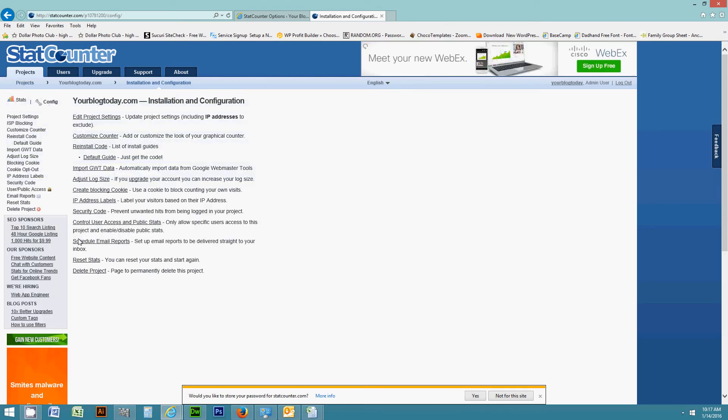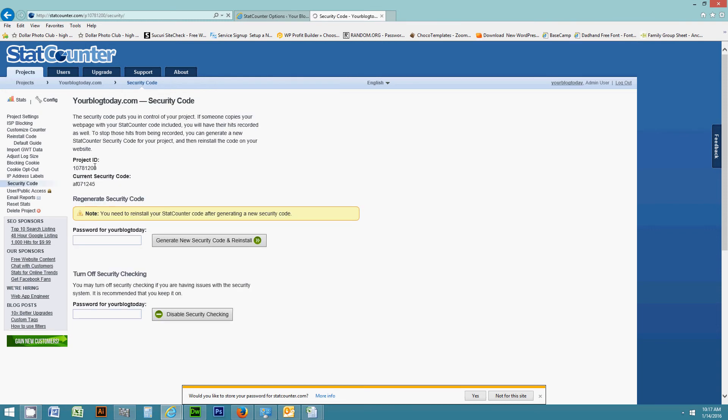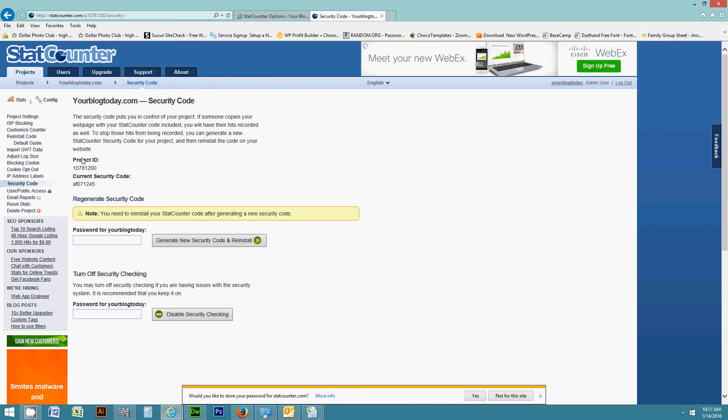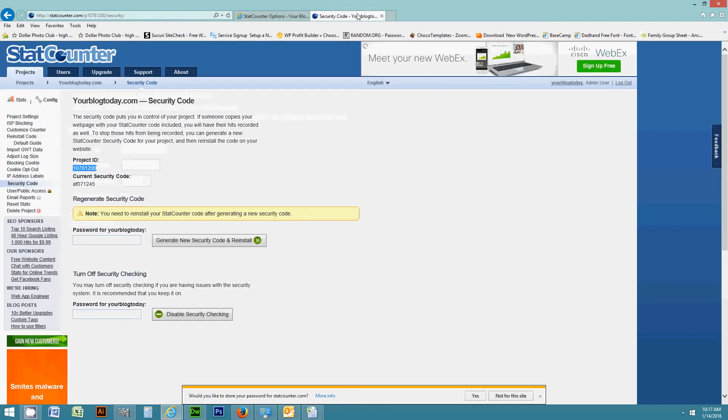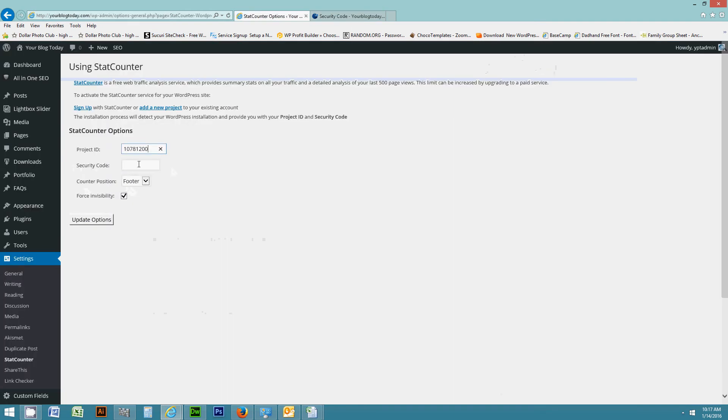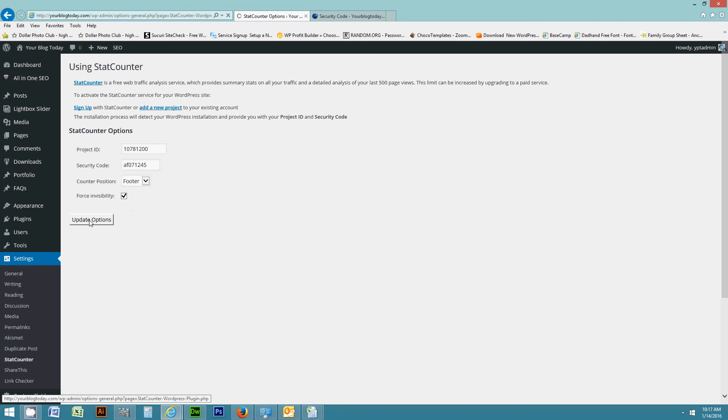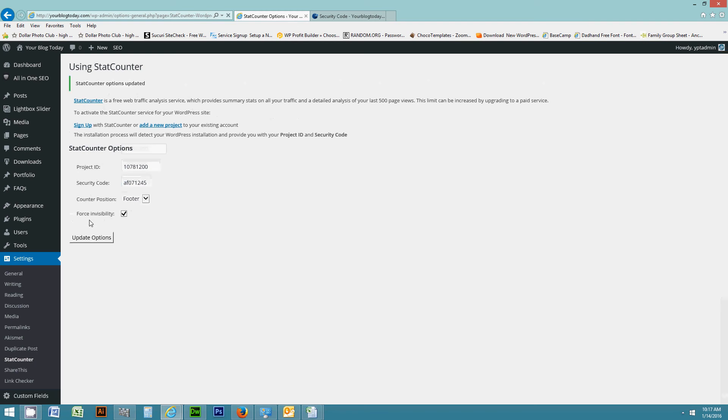So here you're going to see your security code and your project ID. There they are. So I'm going to go ahead and copy my project ID and that goes here. I'm going to grab my security code and that goes here. I'm going to force invisibility because I don't want my stat counter to visibly show up on the site. I want it to be invisible. So I'll go ahead and update those options.